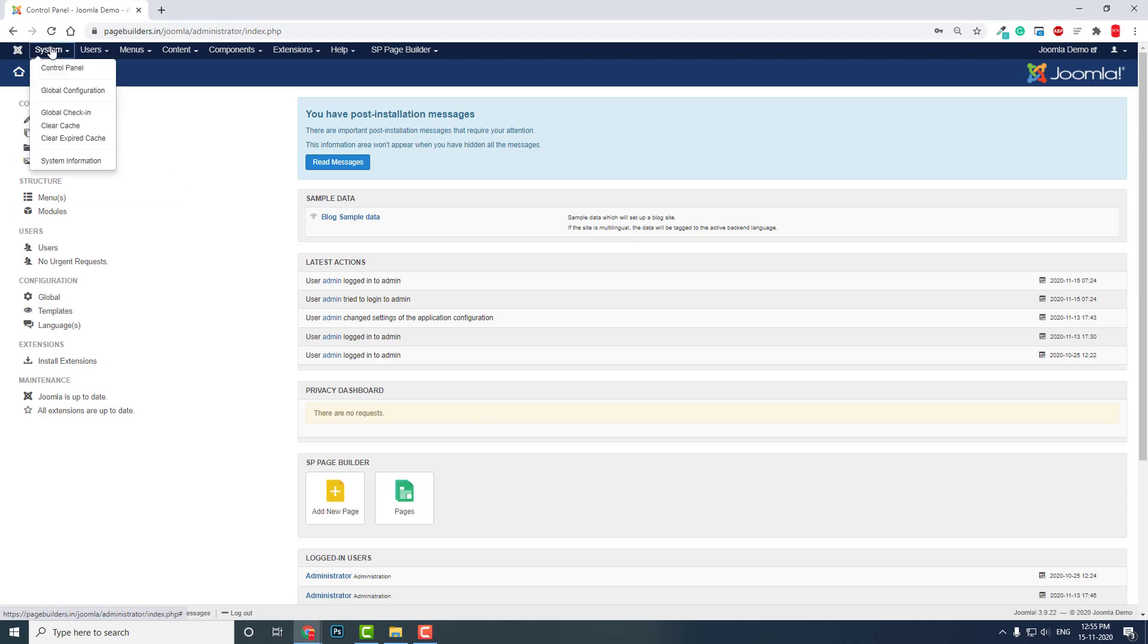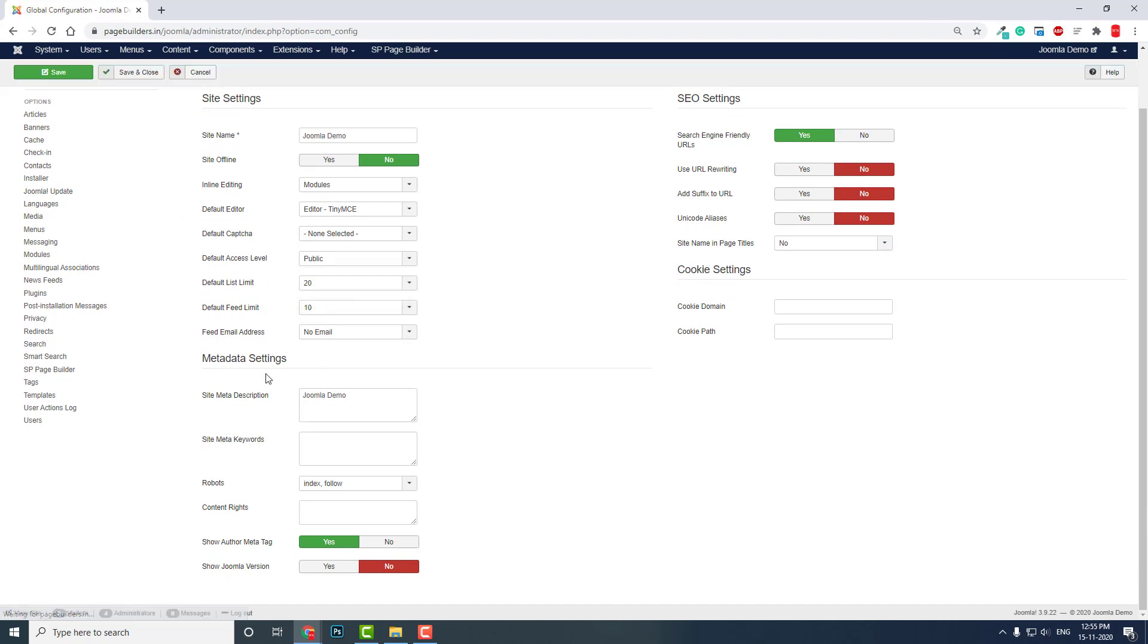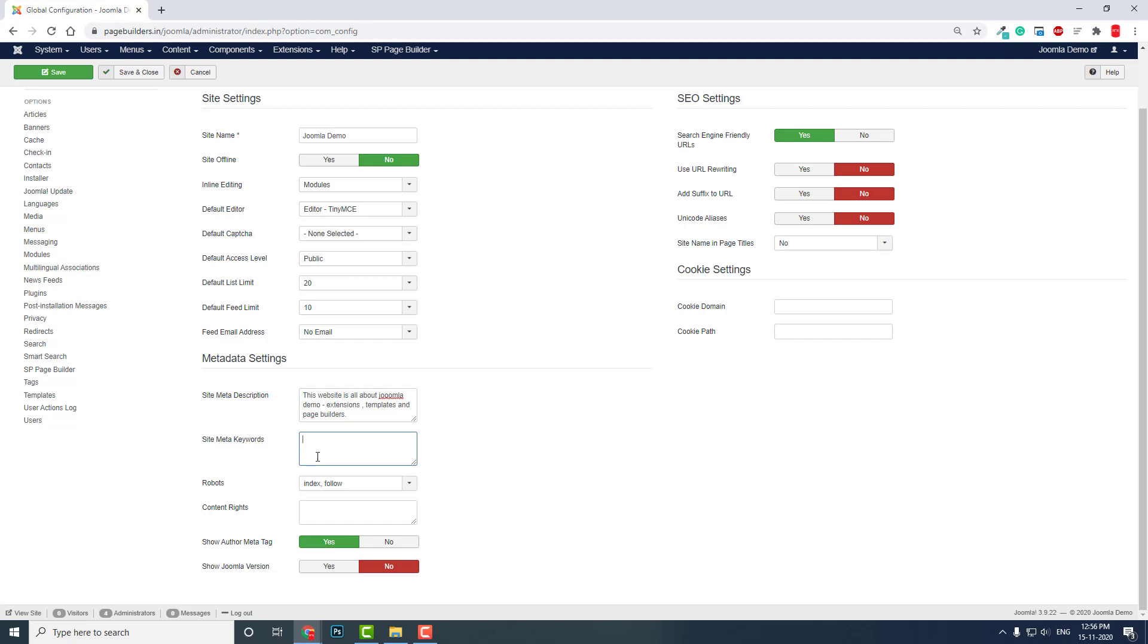In the system global configuration, here in the metadata settings we can edit the meta description. This website is all about Joomla demo plugins, extensions, templates, and PS Builder. Meta keywords: Joomla, Joomla tree, Joomla demo, Joomla extensions, and the like. You can edit meta description, meta keywords, and similar fields.